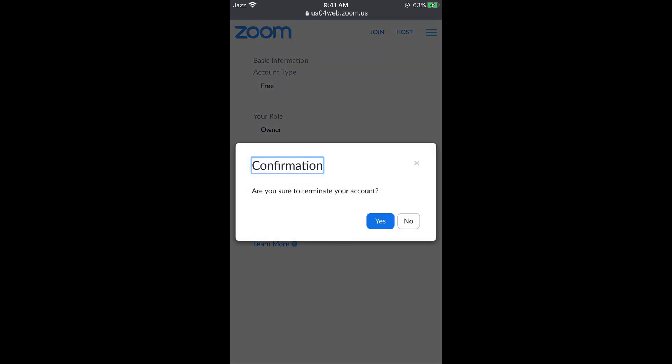It says are you sure you want to terminate your account. And if you go and tap yes, your account will be deleted and terminated permanently on Zoom on mobile, on Android or iPhone.